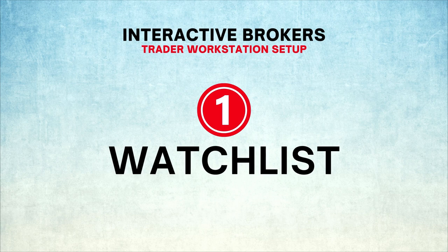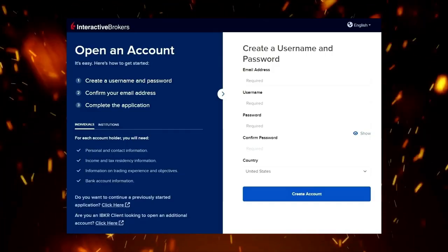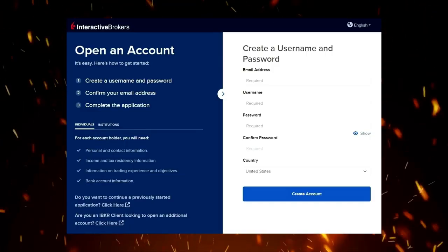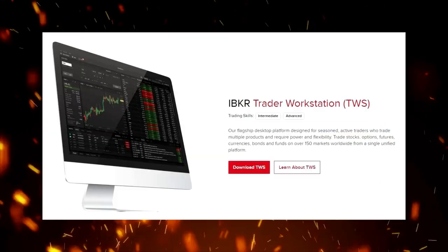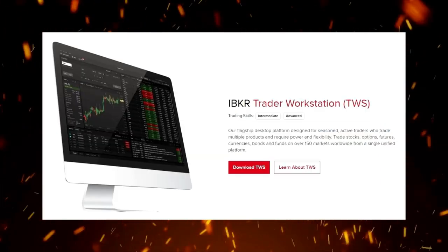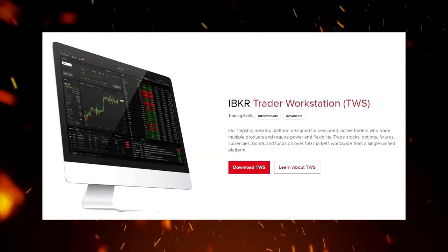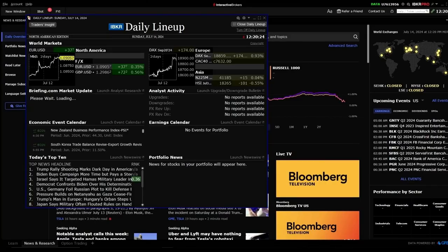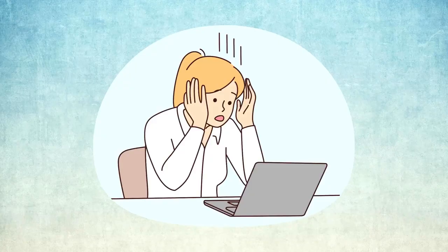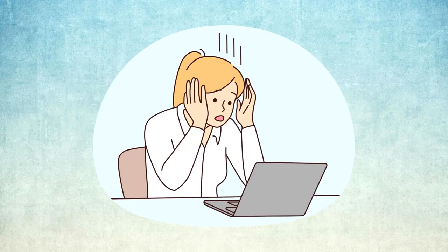Number one: The watch list. Once you have opened an account with Interactive Brokers and downloaded the Trader Workstation to your computer, this is what you see after logging in to the platform. It is nowhere near where you want it.